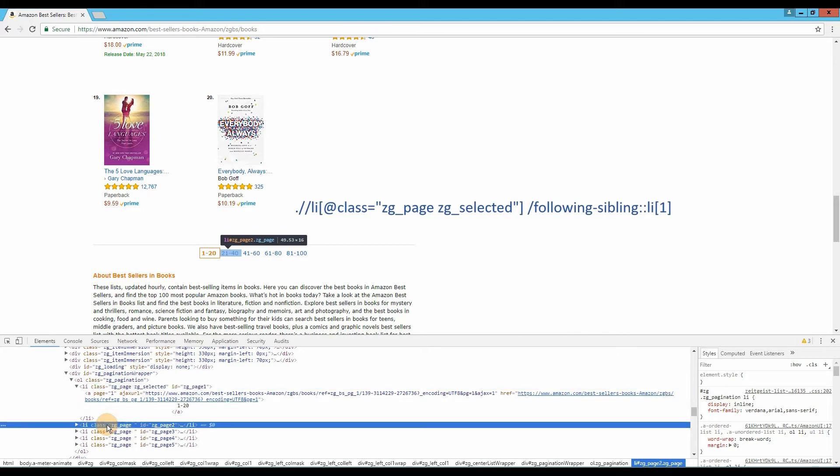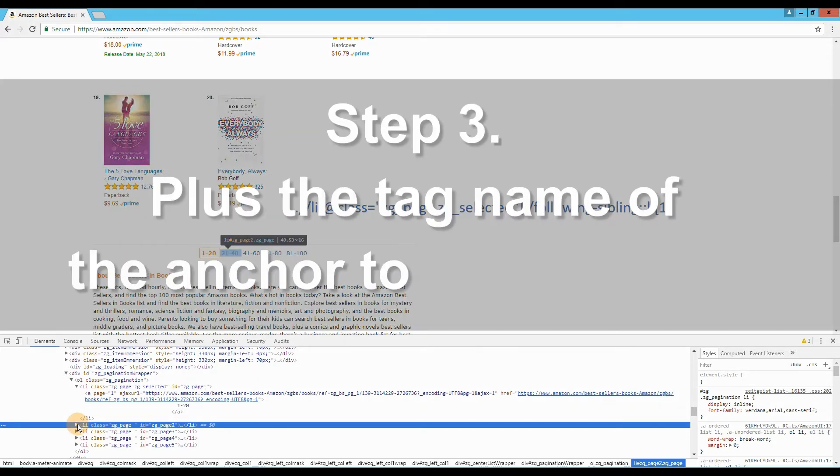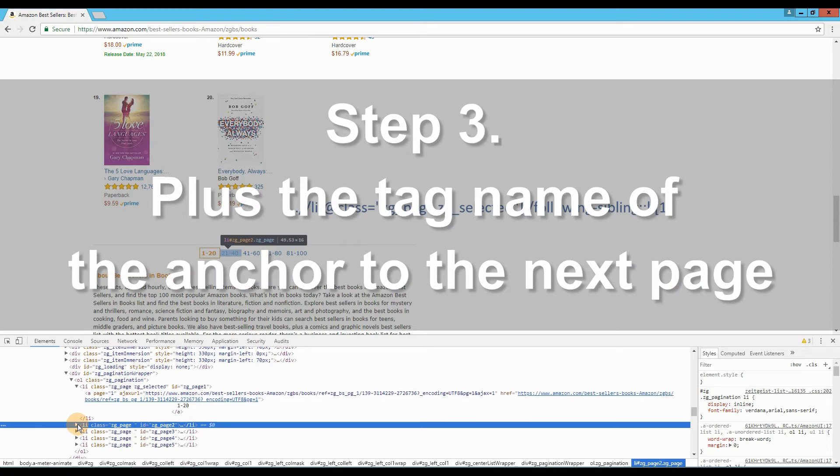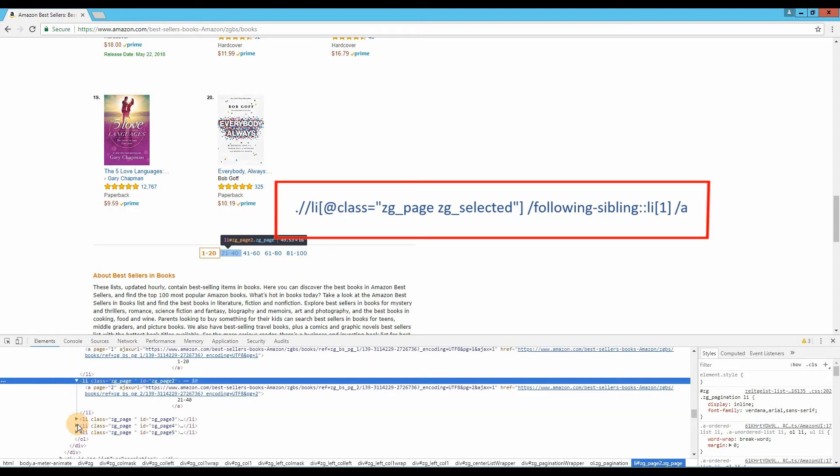Here, the second page is in the following first lead tag. Step 3. Plus the name of the tag that contains the anchor for linking to the second page. In this case, it is a tag. Now we got the complete x-path.